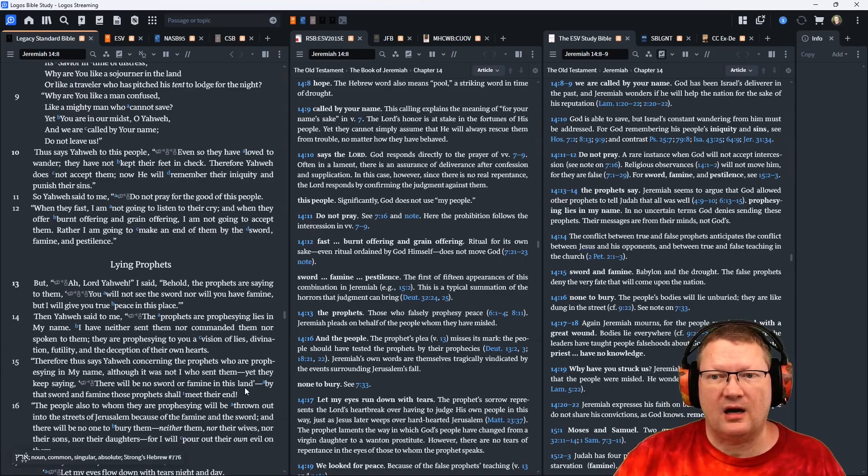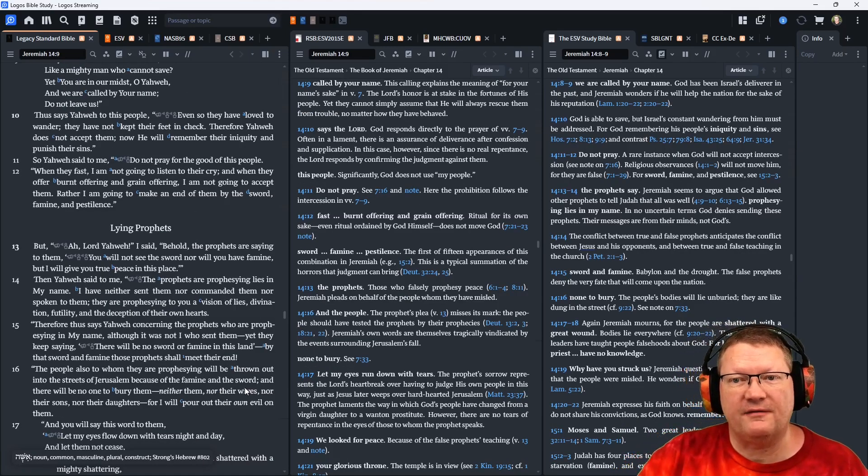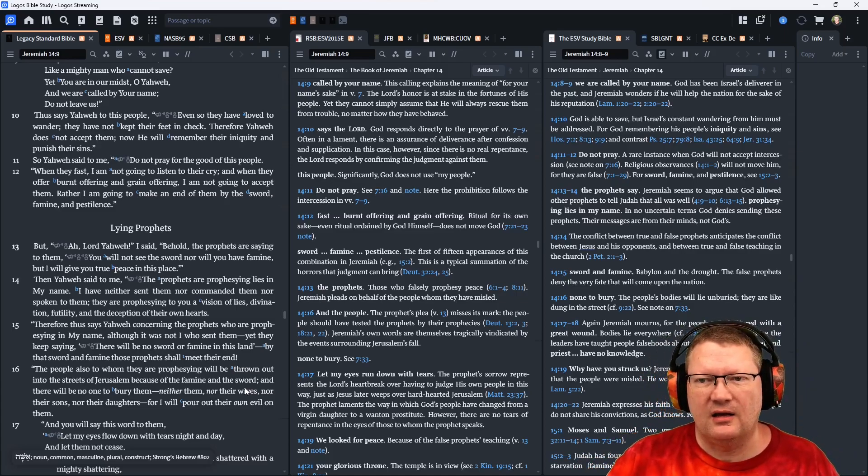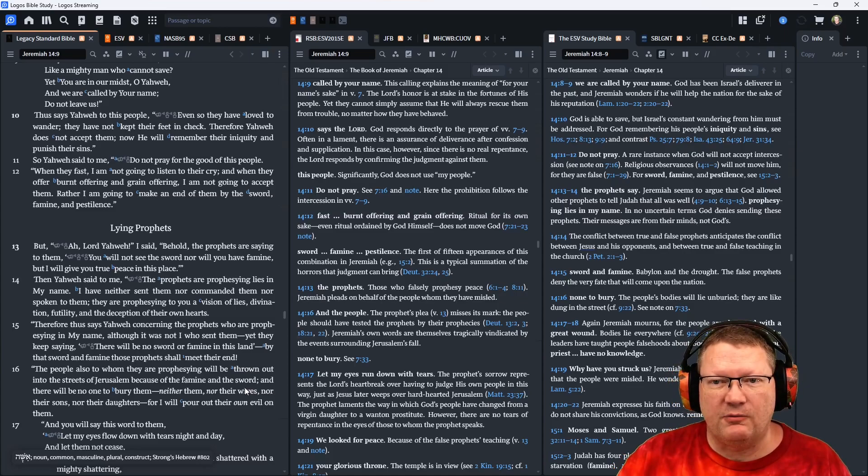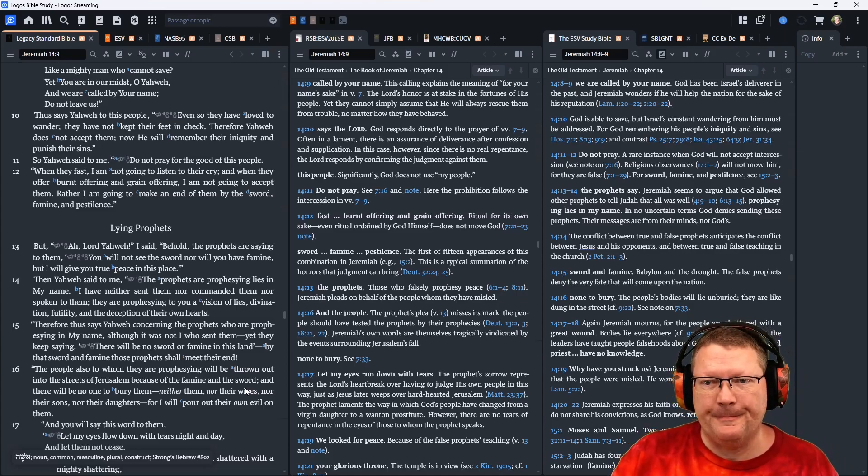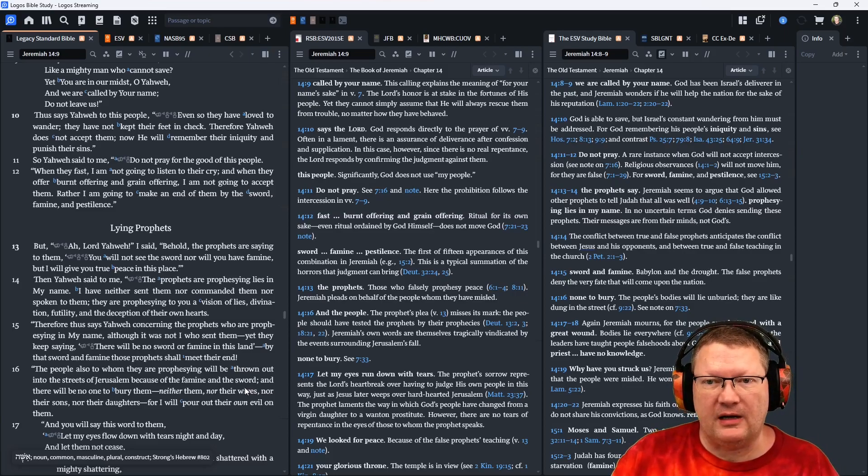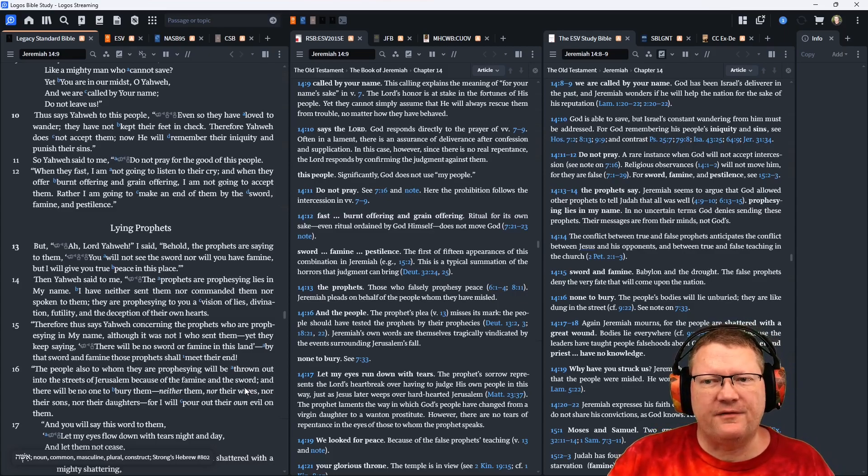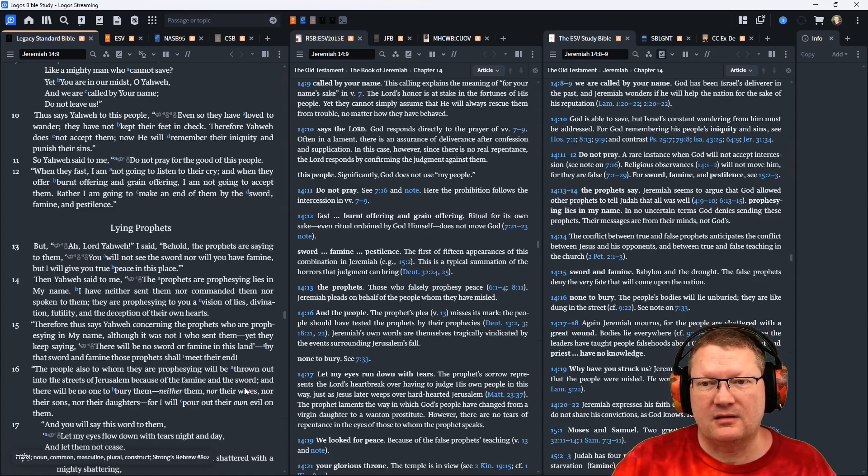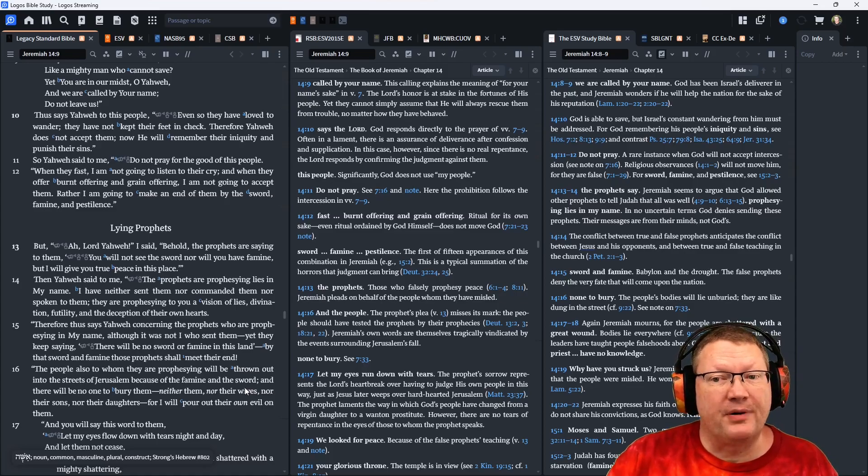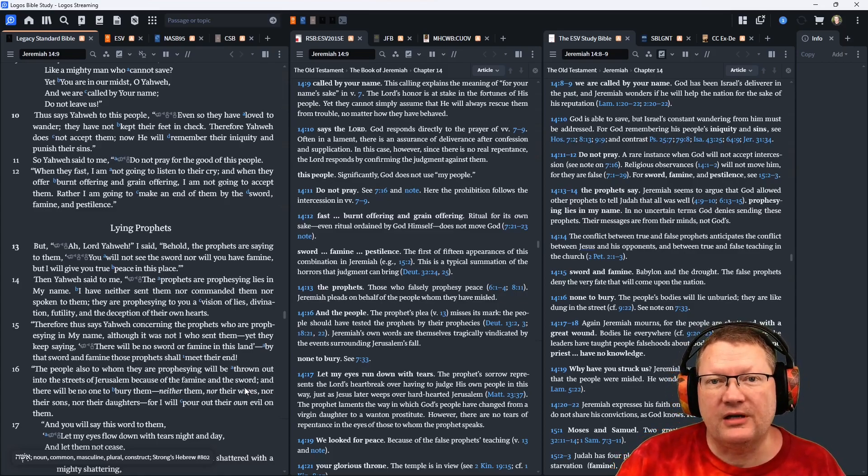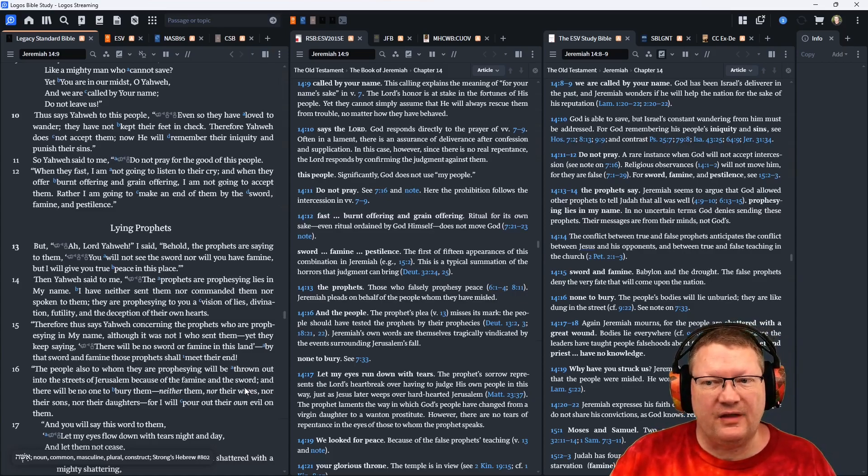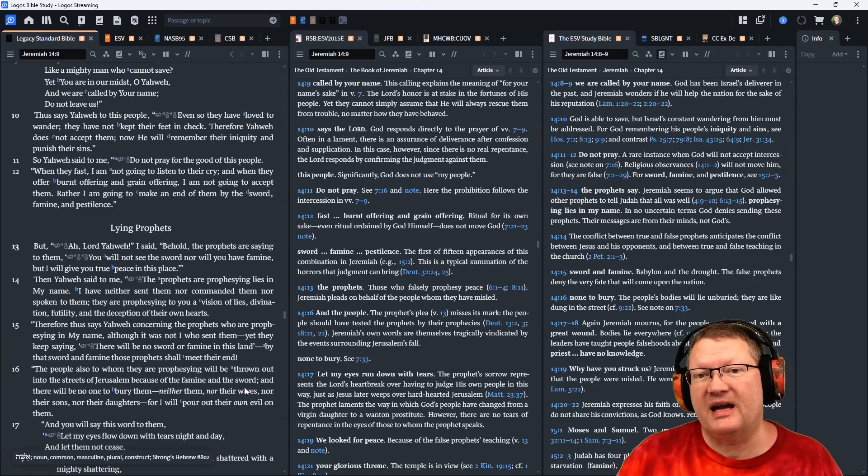Thus says Yahweh to this people, even so they have loved to wander. They have not kept their feet in check. Therefore, Yahweh does not accept them. Now he will remember their iniquity and punish their sins. So Yahweh said to me, do not pray for the good of this people. When they fast, I'm not going to listen to their cry. And when they offer burnt offering and grain offering, I am not going to accept them. Rather, I am going to make an end of them by the sword, famine, and pestilence.